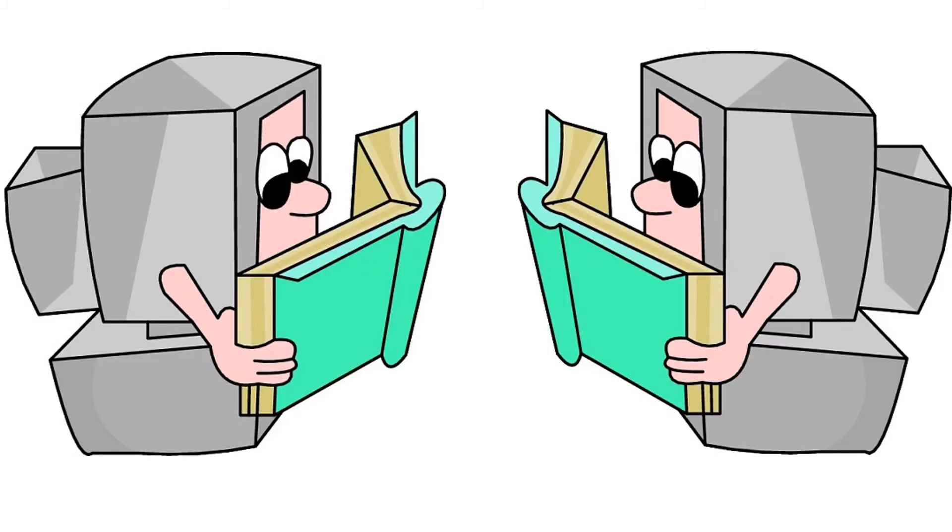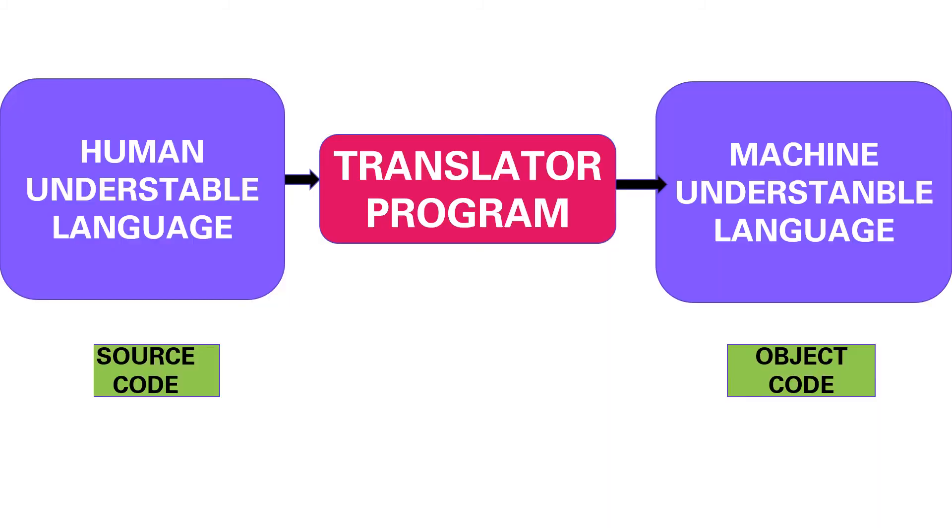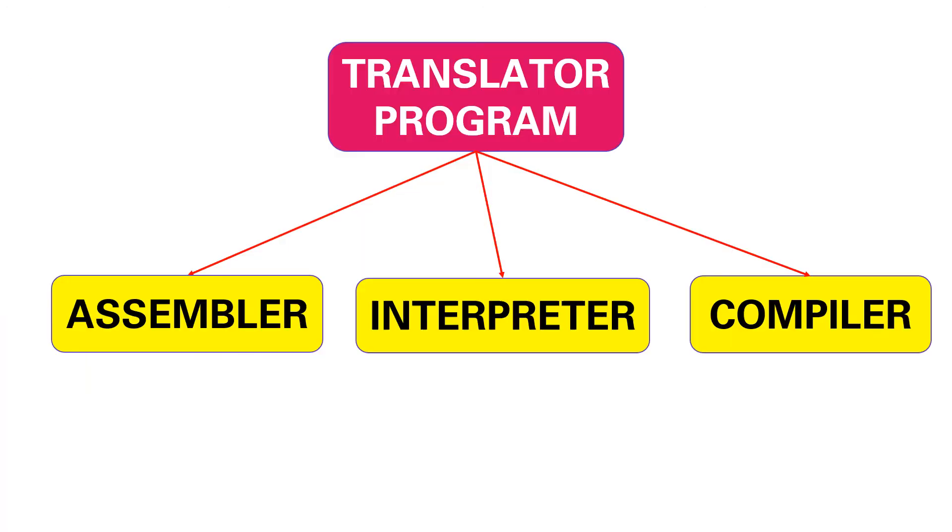Computers can't understand human understandable language, so they need a translator. Translator programs are used to convert programs written in human readable format into machine understandable format. Translator programs are of three types: